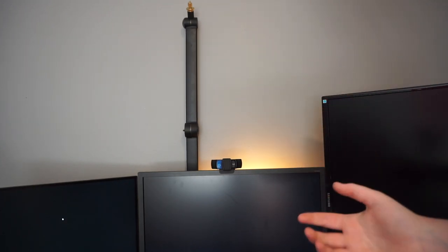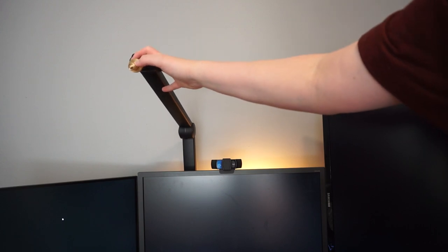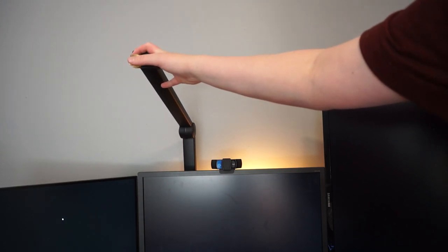This blue boom arm right here is actually how I get the keyboard cam. I attach the camera to the top of this and then pull it down like that and it will film the keyboard cam.